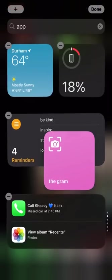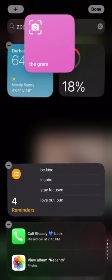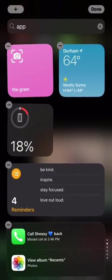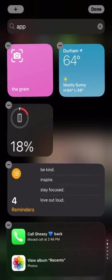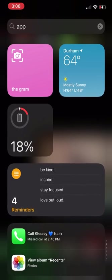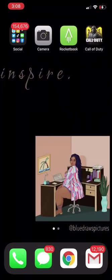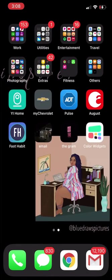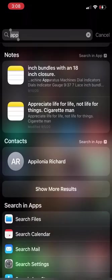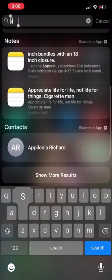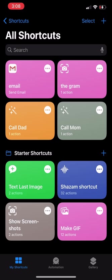Over here on the home screen you can see Instagram is like that little photo window, and in order to do that I'll take you into the Shortcuts app right now and show you how I did that. What I did was I added a new shortcut.